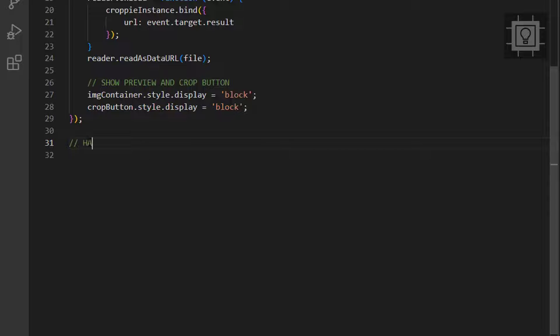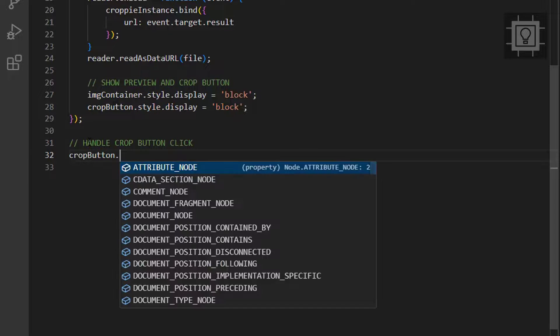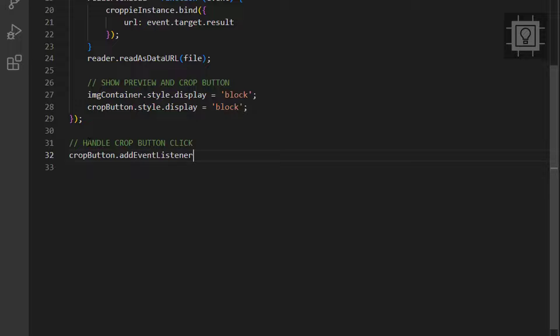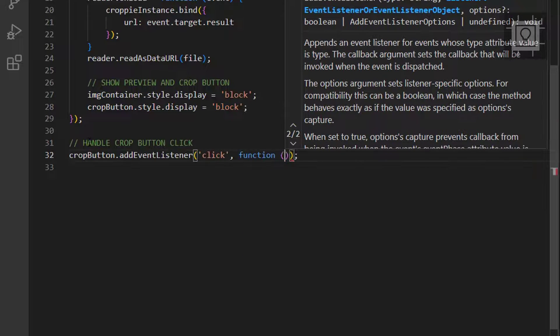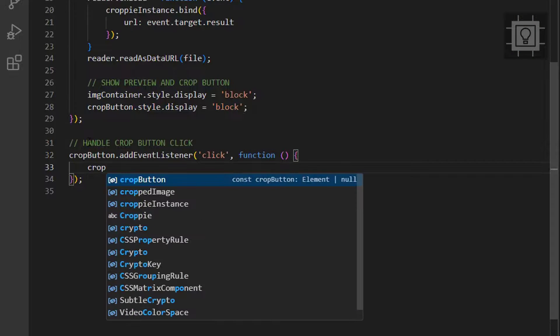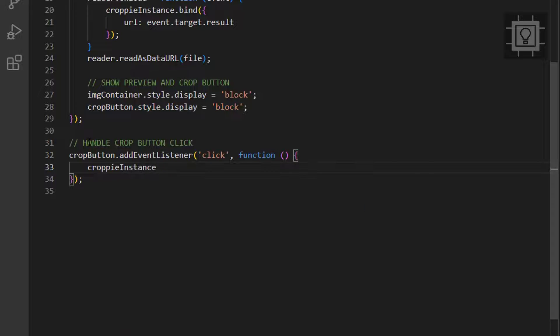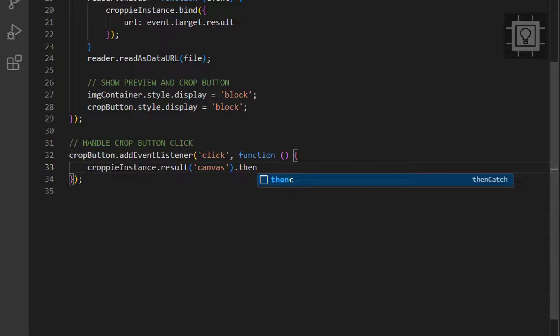Now, let's create a click event listener to the crop button. This will crop the selected portion of the uploaded image and we will show it through the image element we've created earlier.